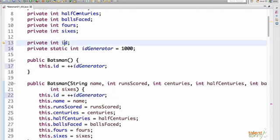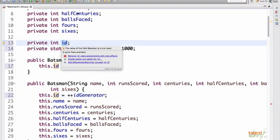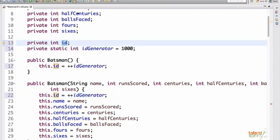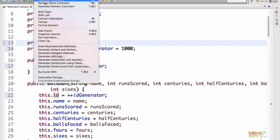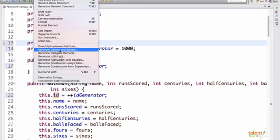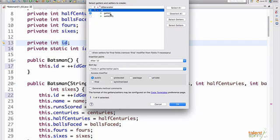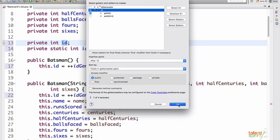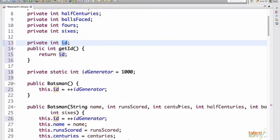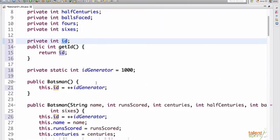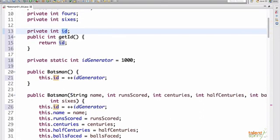Also we create a getter for this ID. So we go back to Source, Generate Getters and Setters. This is showing you both getter and the setter. getId is the getter, setId is the setter. But we don't need setId as we are doing a pre-increment in both the constructors, so we just add a getId. So that is added here.